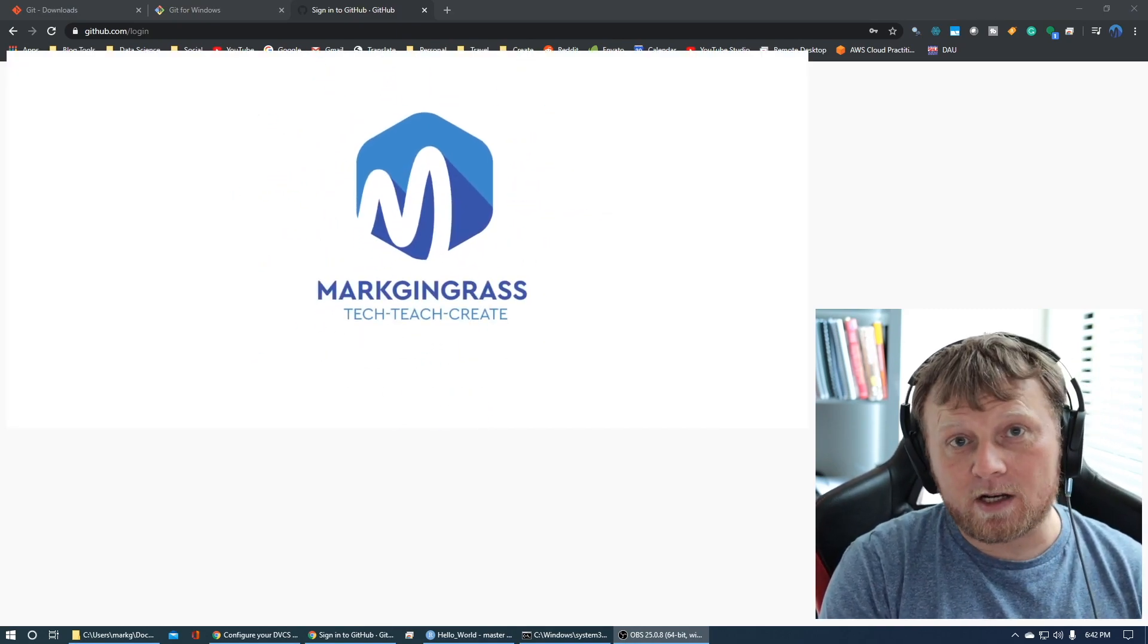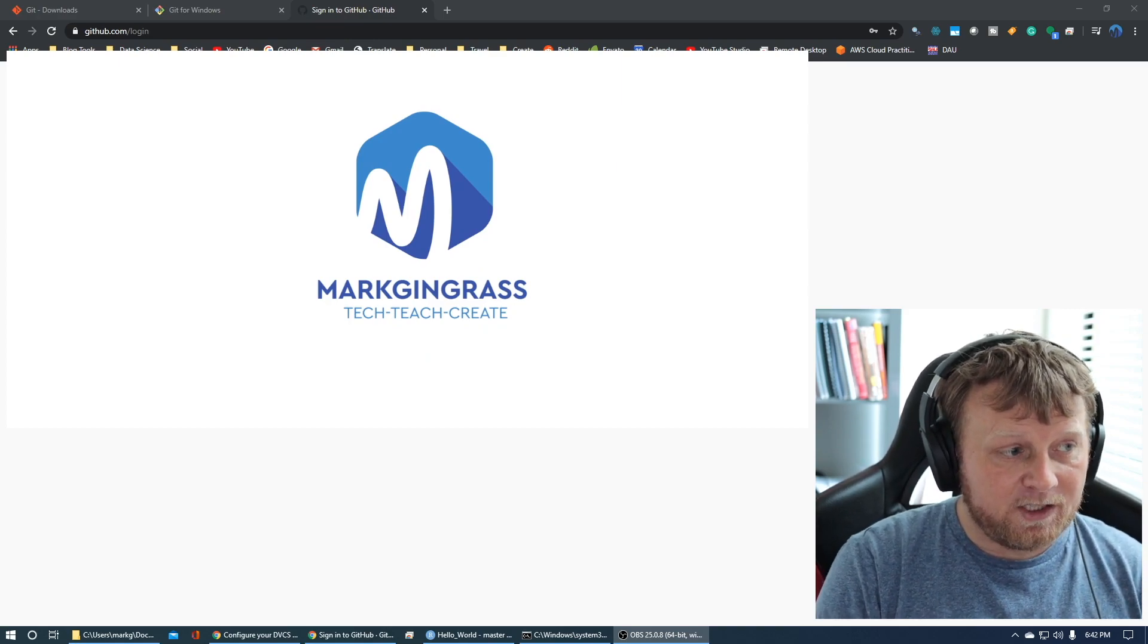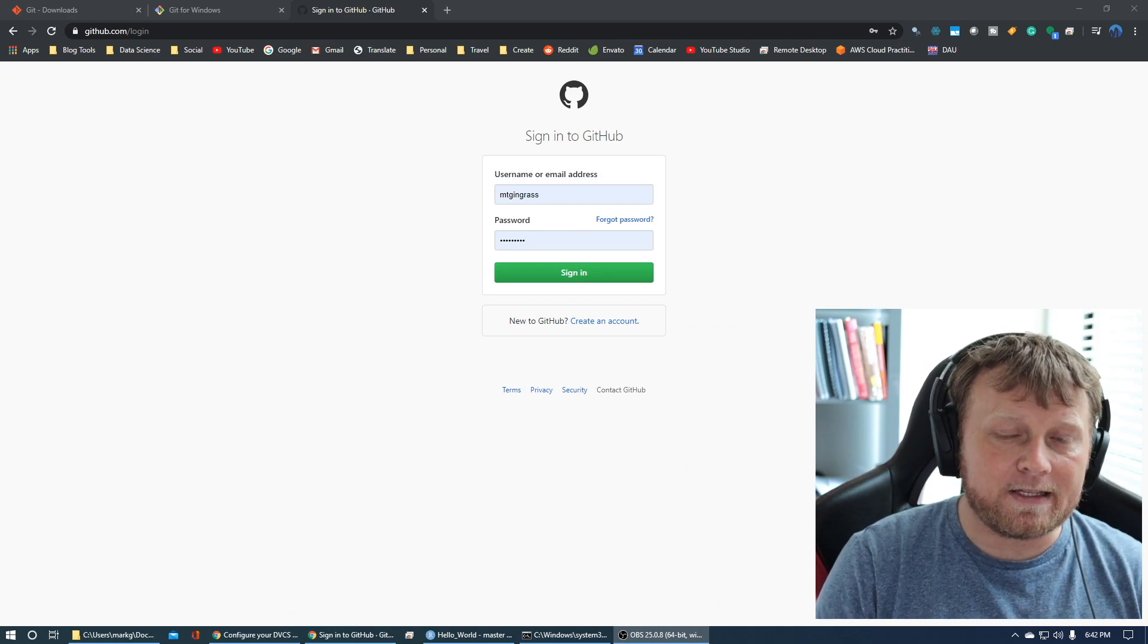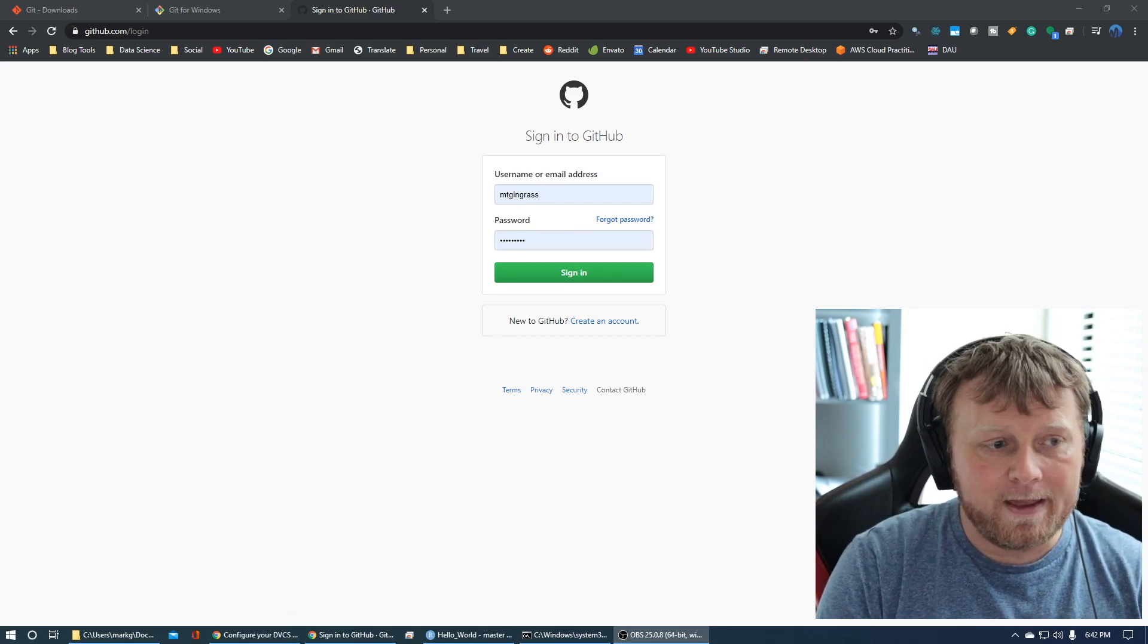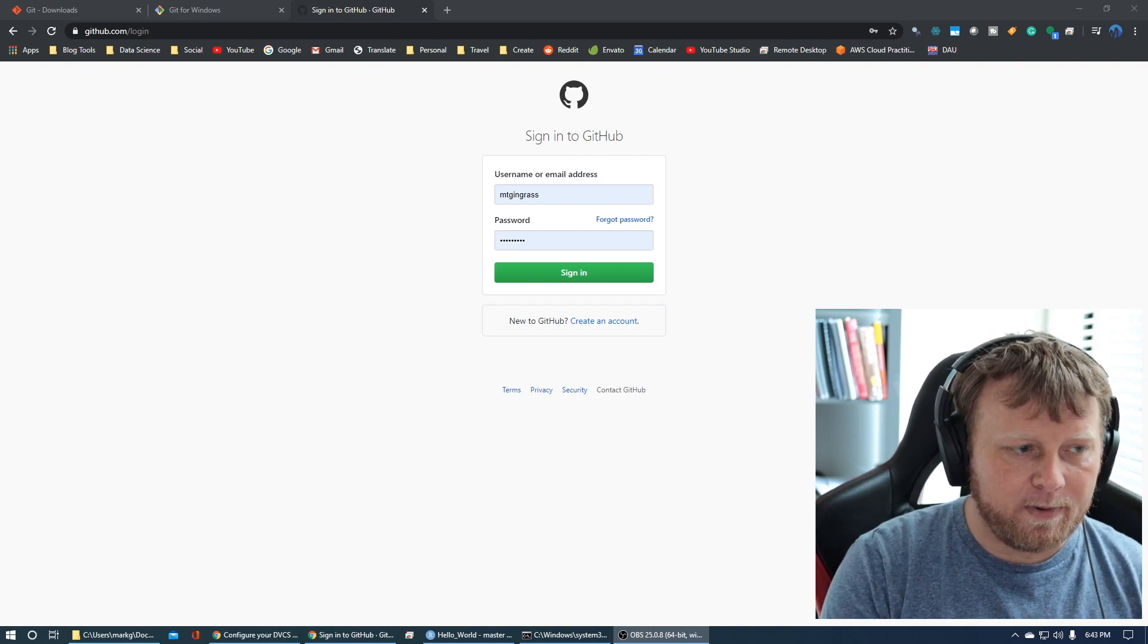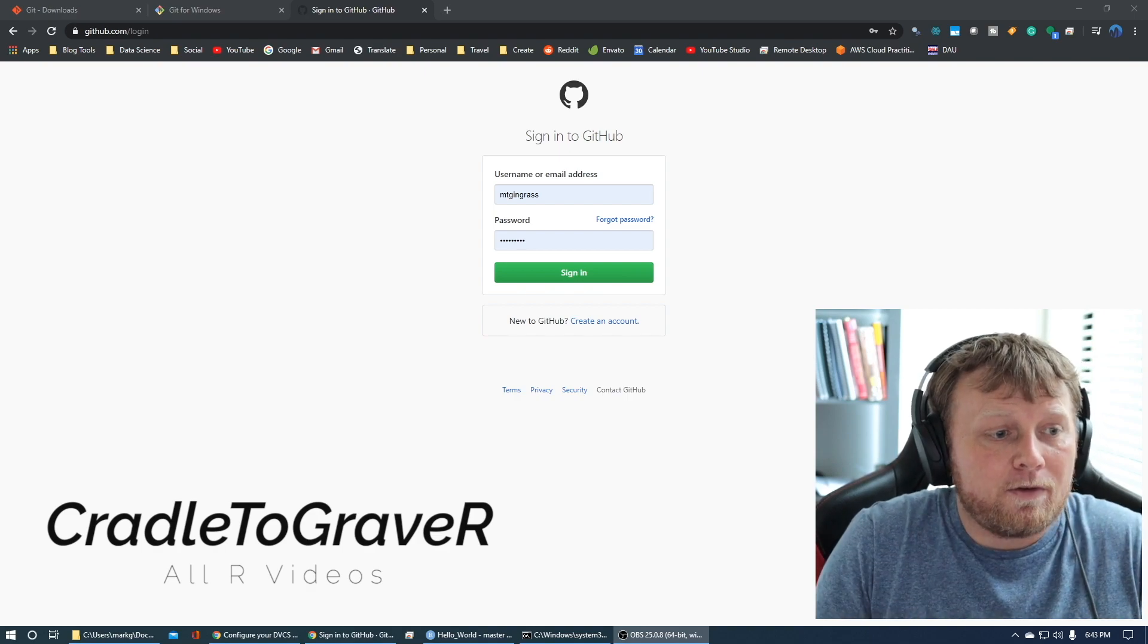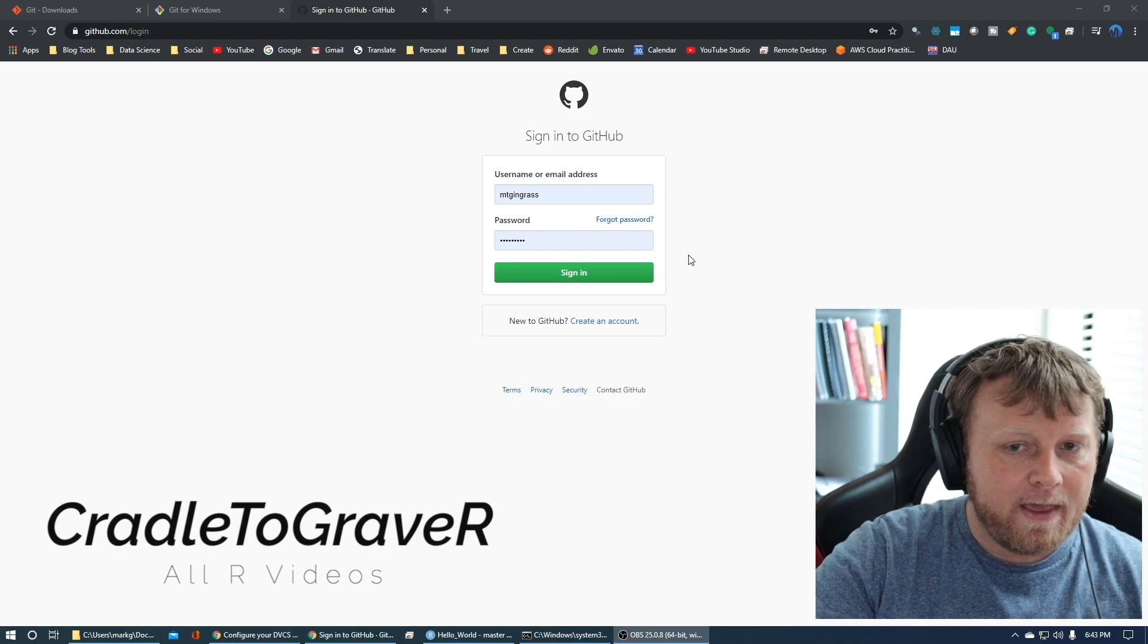My name is Mark Gingras, and I teach the technology that you can use to create content like this in order to publish it for other people to learn from. I have two channels. This is the R channel, and then I have one that teaches how you create these videos and make money online.